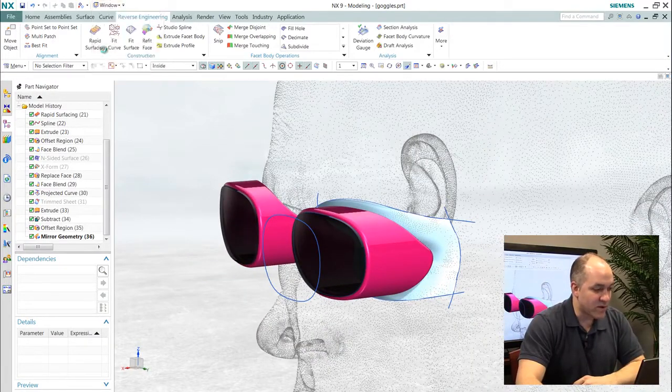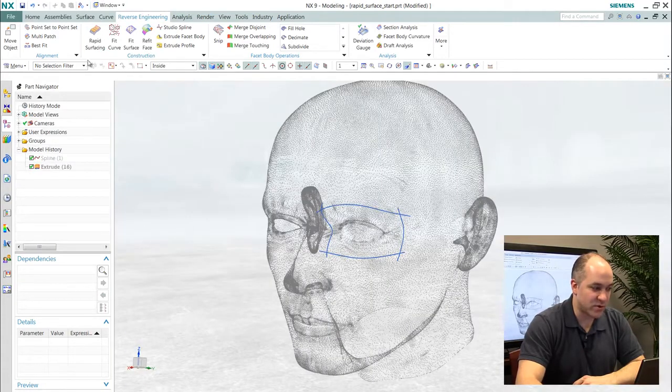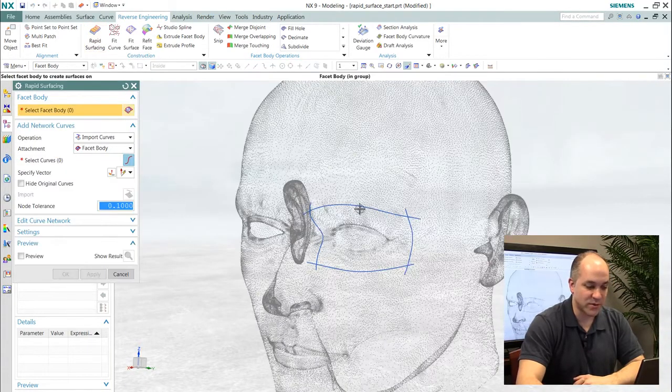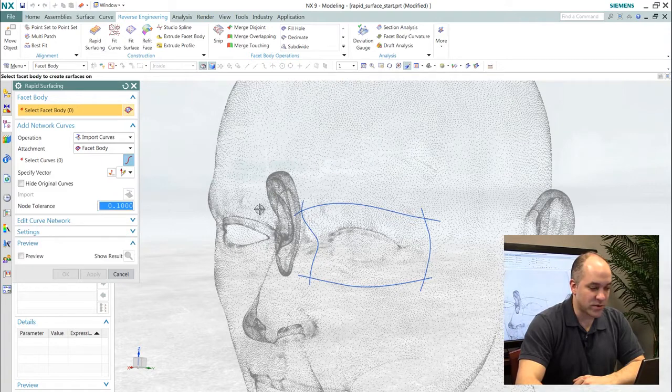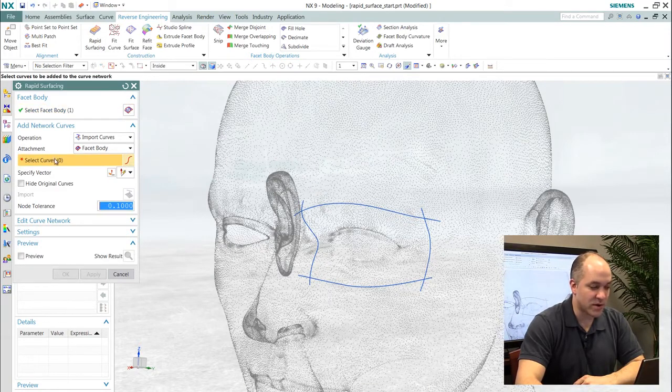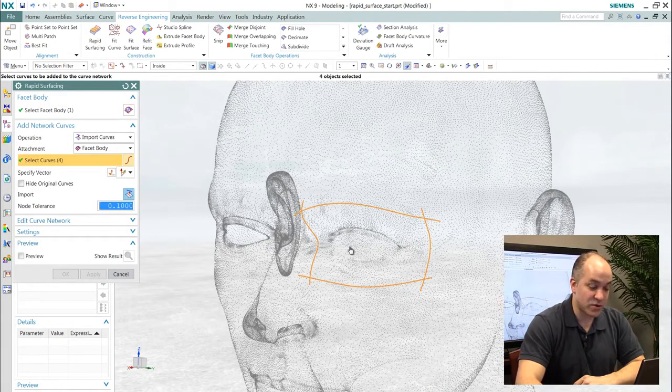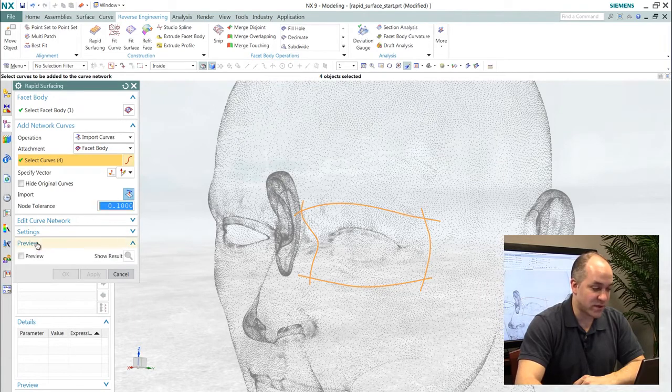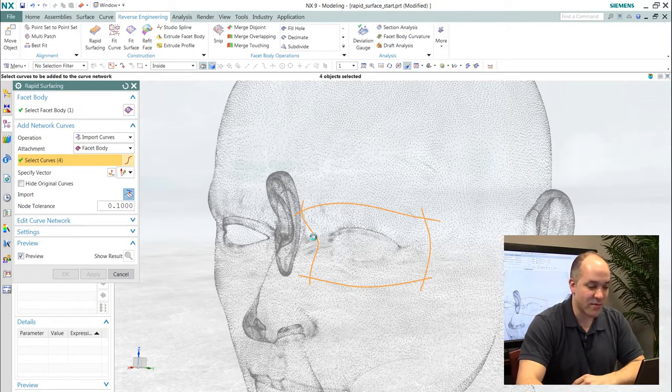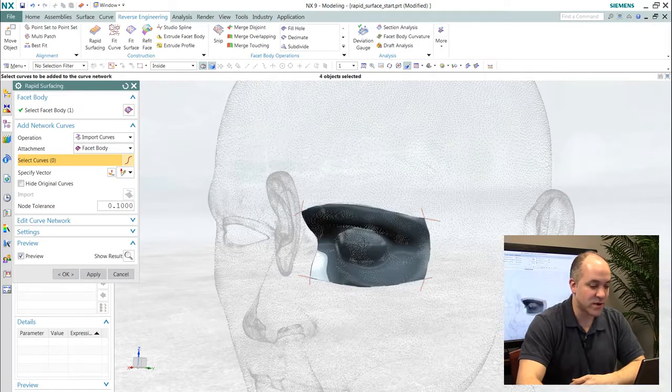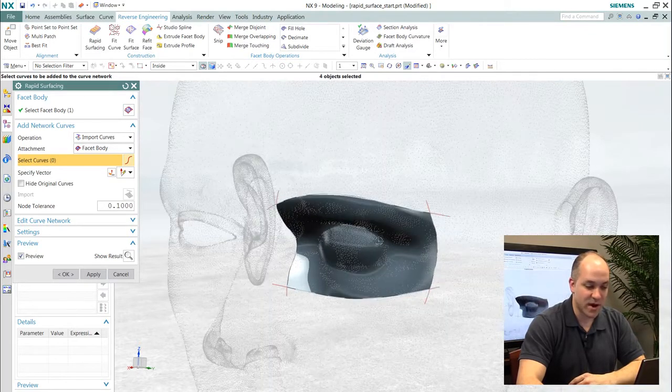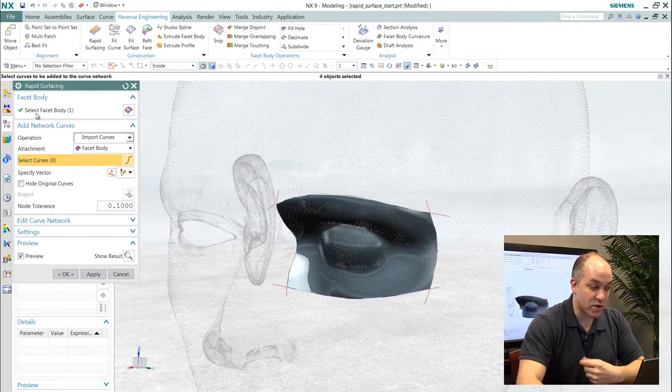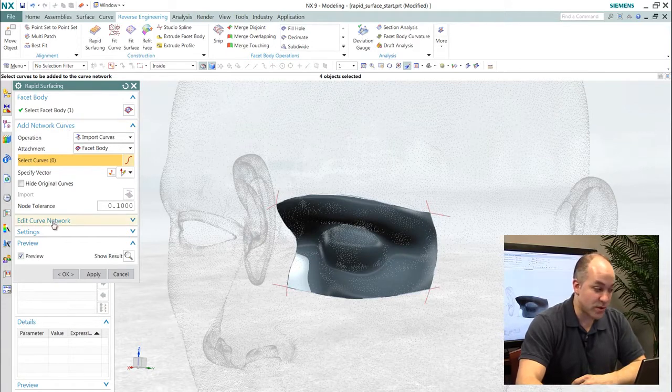The way that we would do this in NX is we would use our powerful rapid surfacing tools which allow you to develop NURBS surfaces, parametrically controlled NURBS surfaces, directly on a scan. I would either import these curves and project them onto the body or I could draw them interactively with this tool.